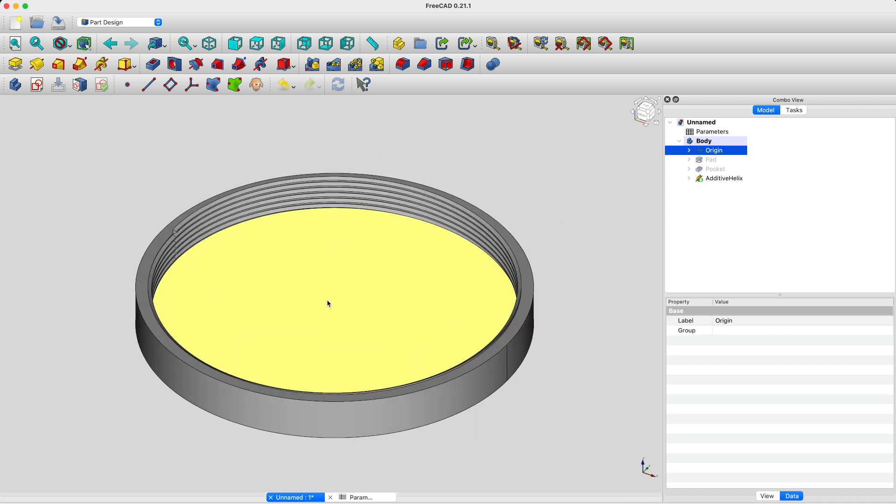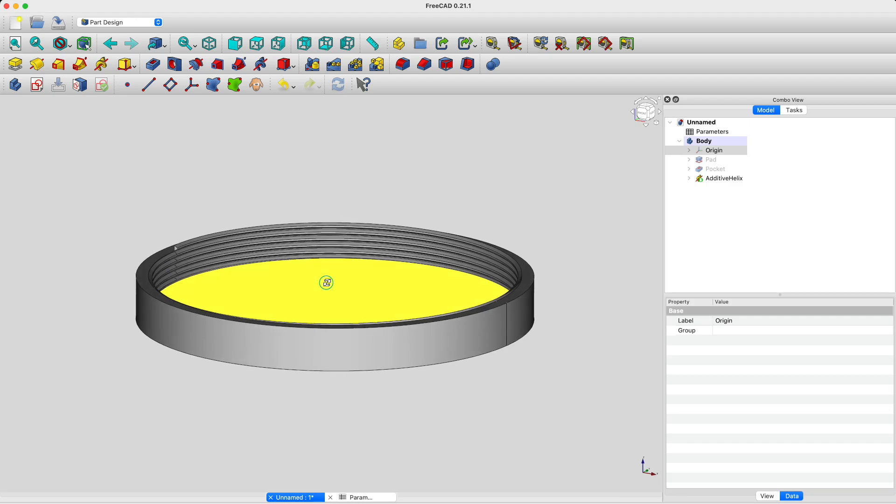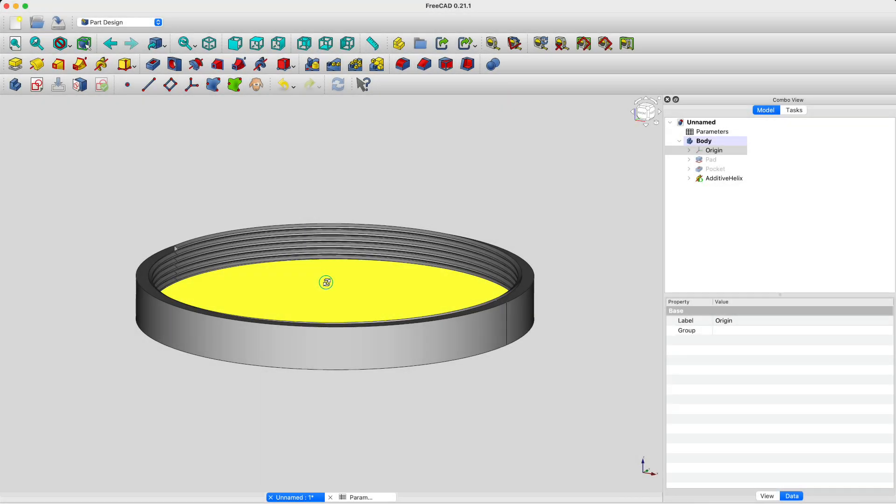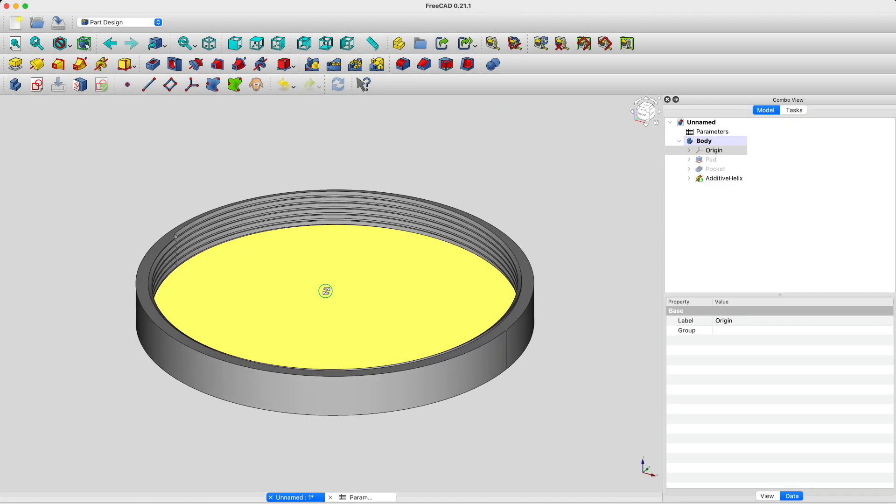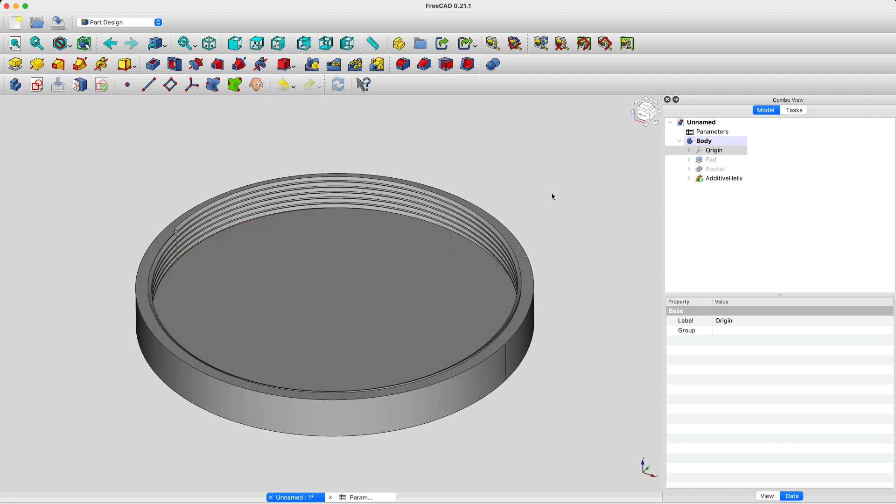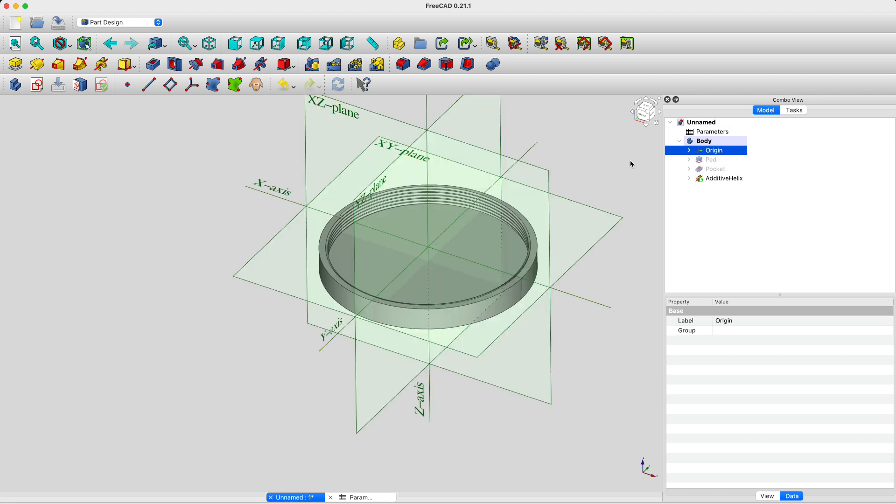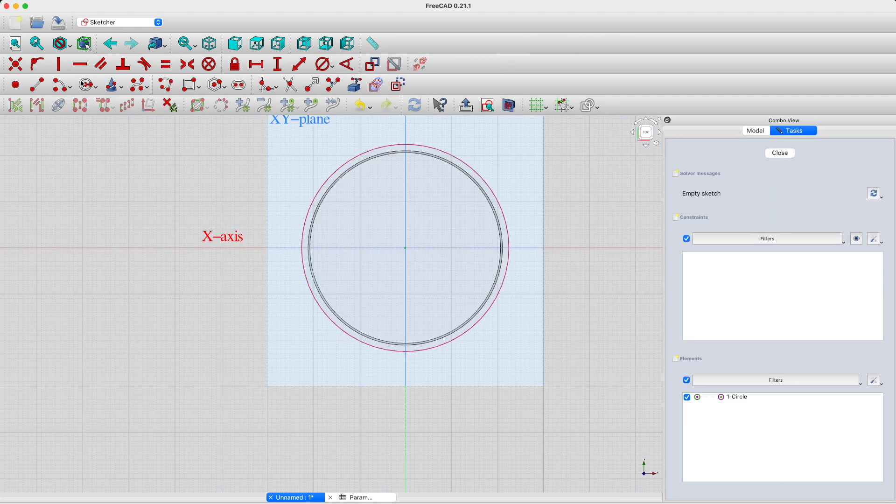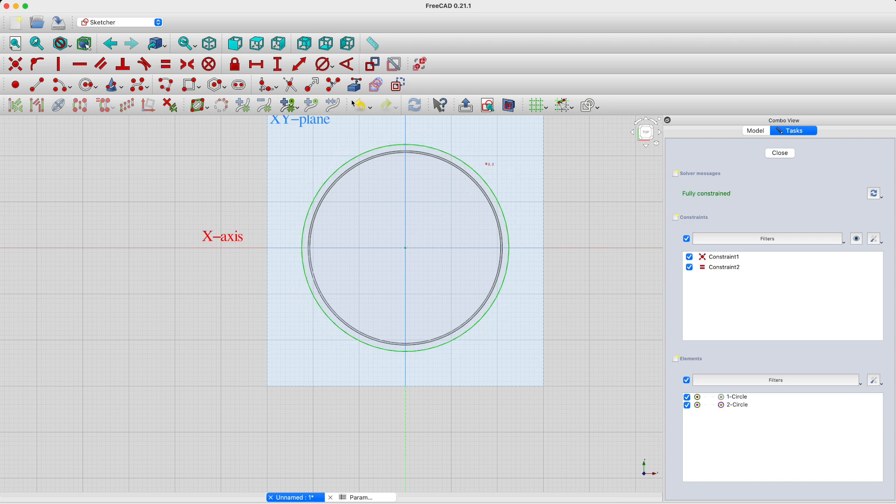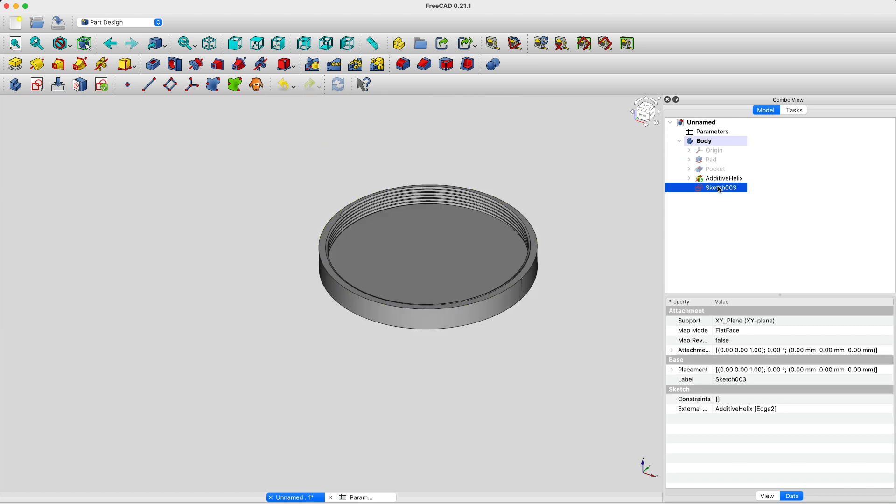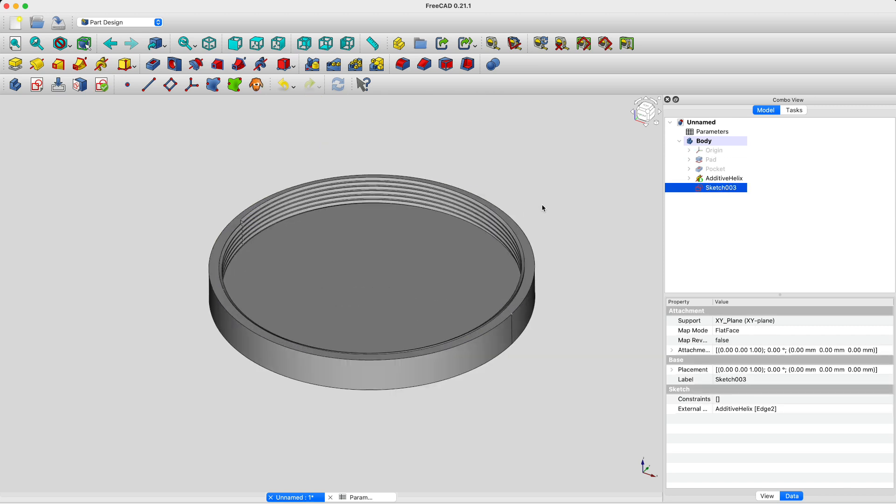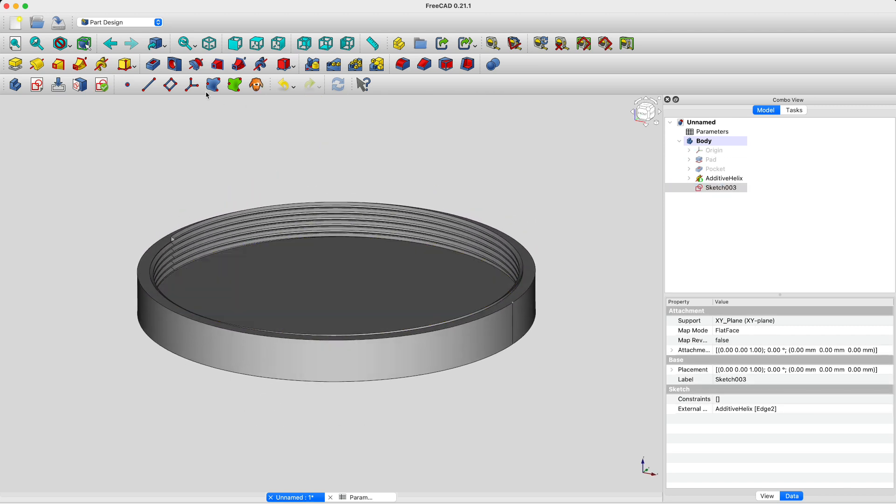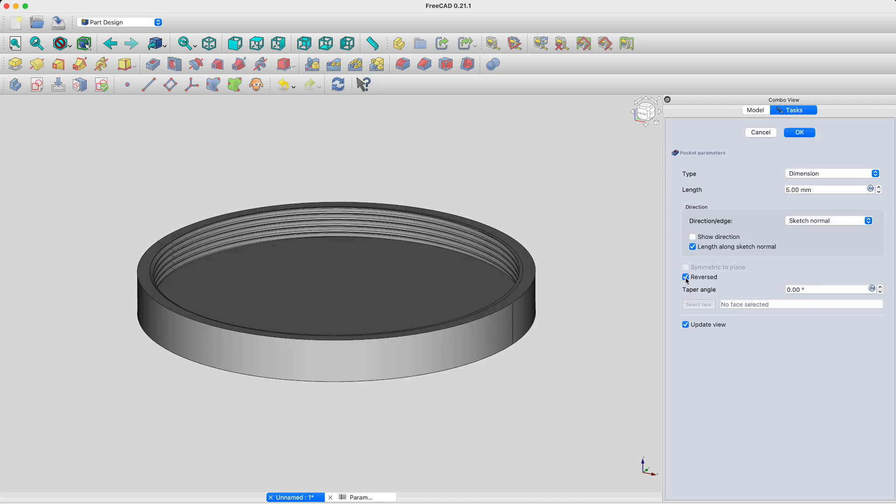Perfect. Now, if we look at the thread a little more closely, we'll see that a piece of it hangs over the part. To fix this, we'll just create a new sketch in the XY plane containing a circle and then we'll create a pocket which basically just does a subtraction operation.